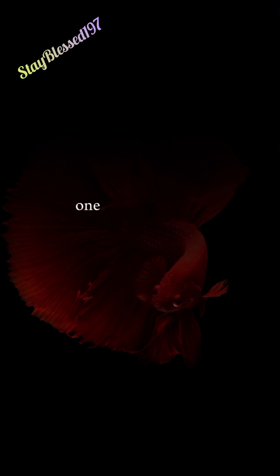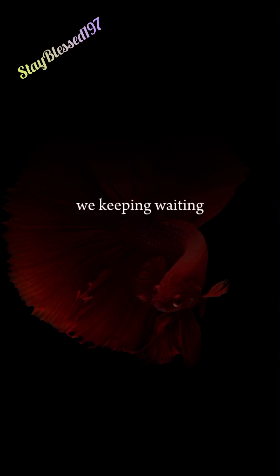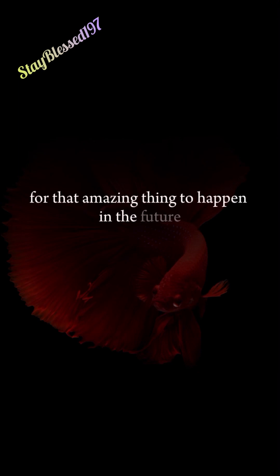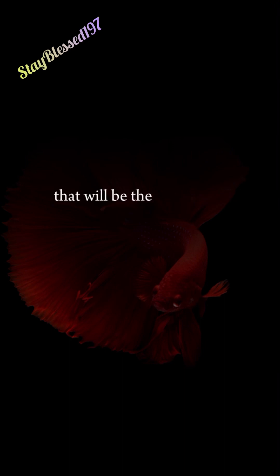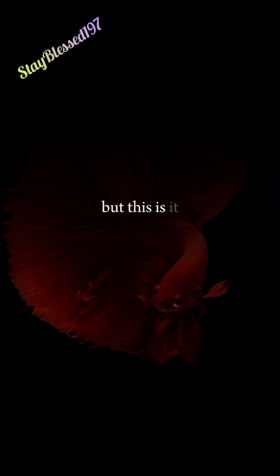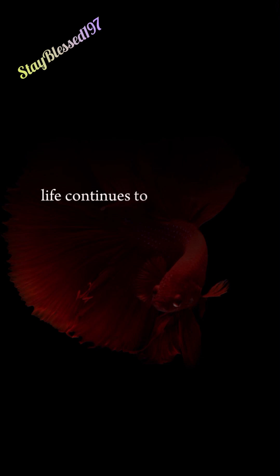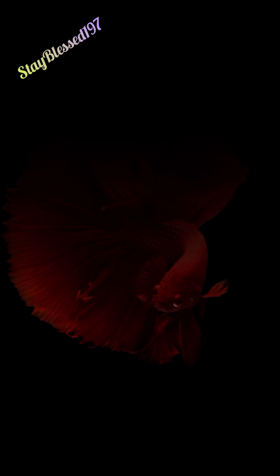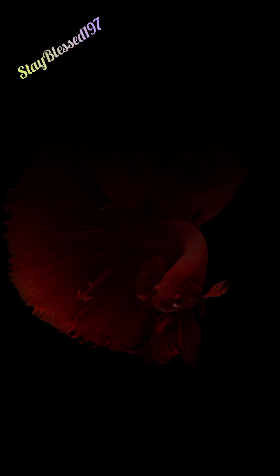1. Your Life Is Now. We keep waiting for that amazing thing to happen in the future that will be the key to our happiness. But this is it. Your life is right now. Life continues to be a series of right nows. So learn to love your life right now, and you'll have an amazing life.